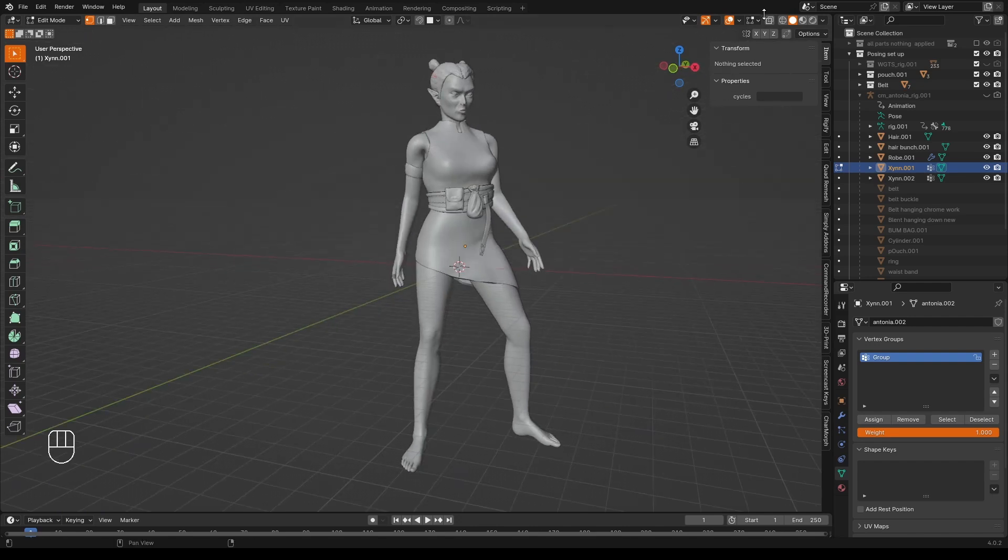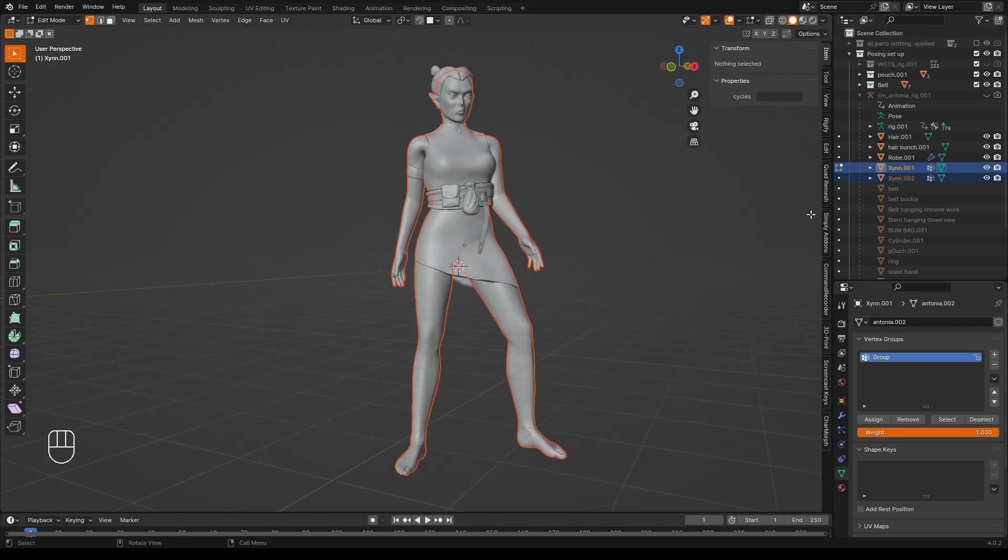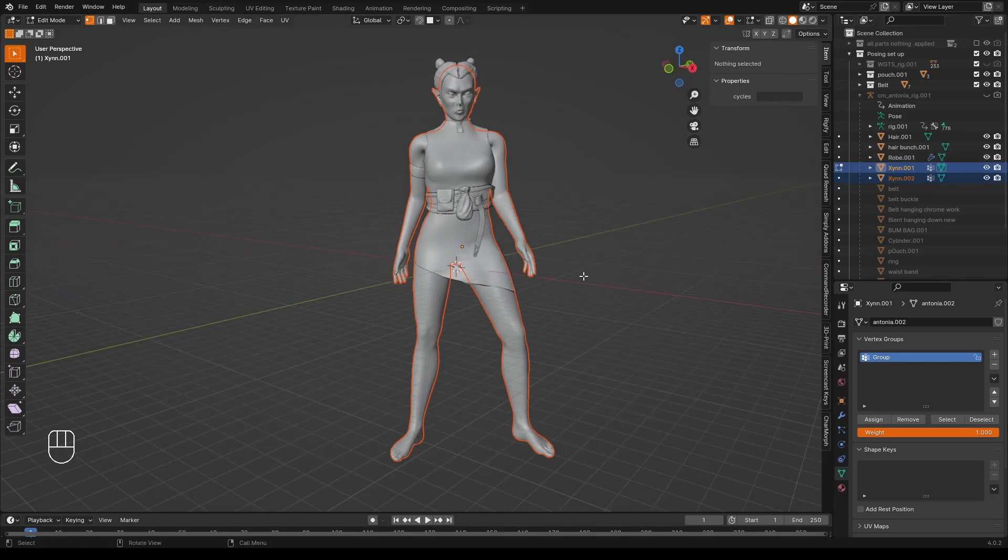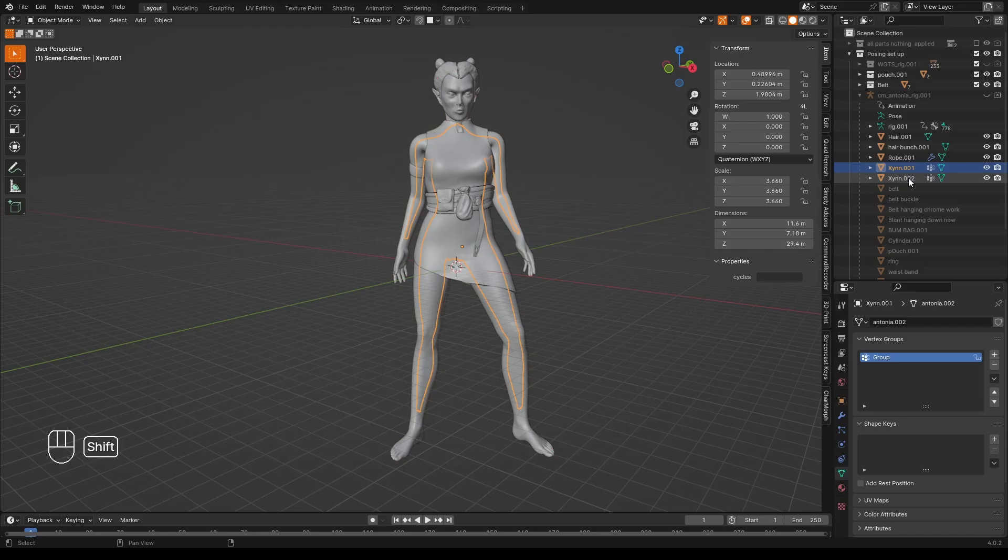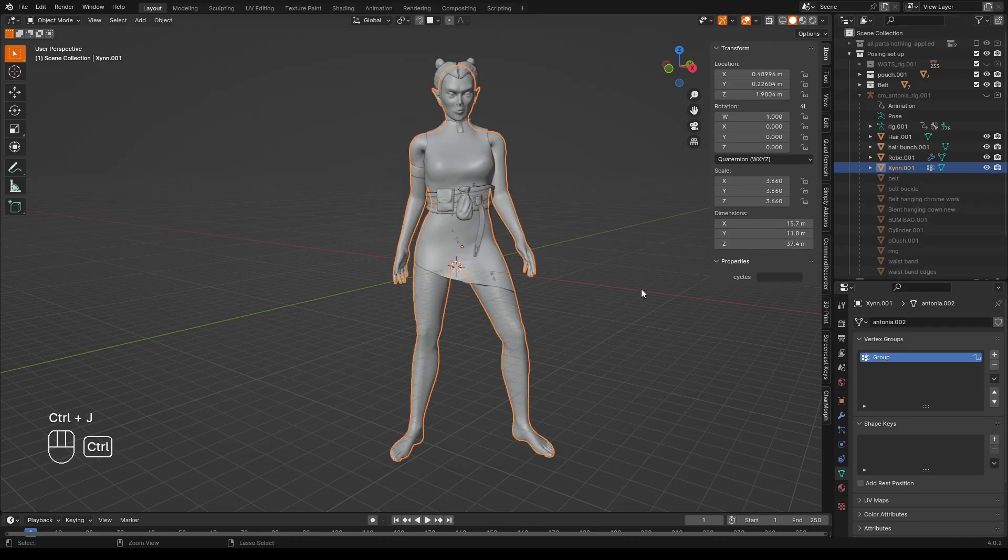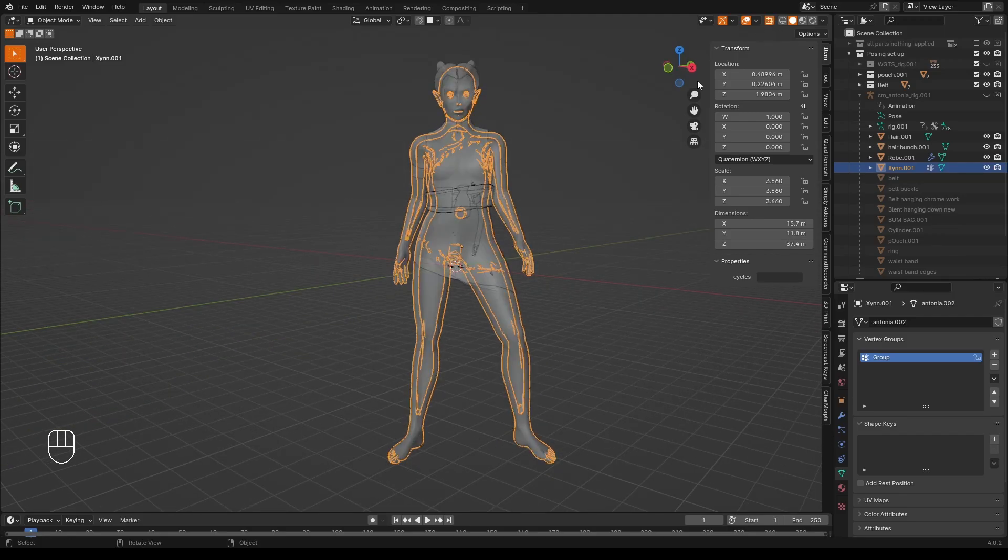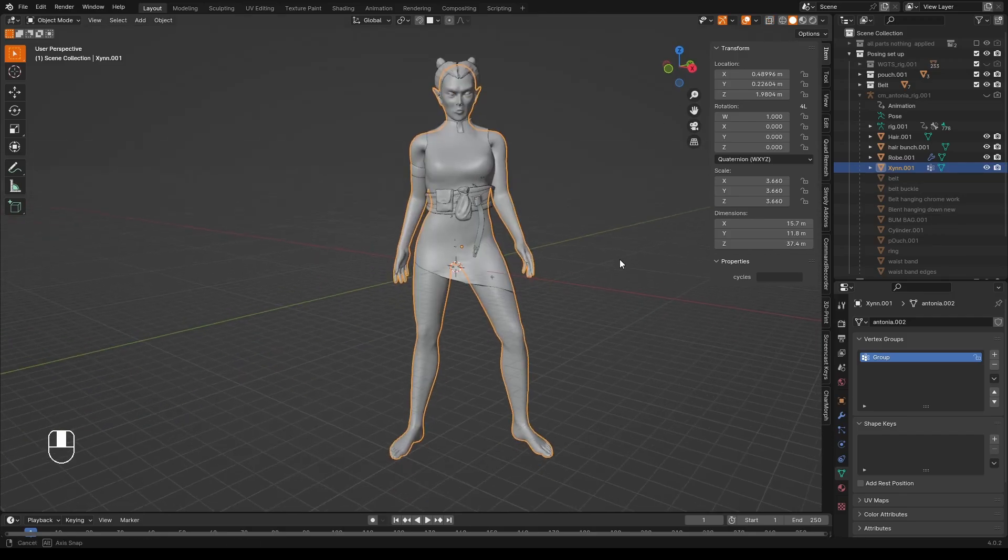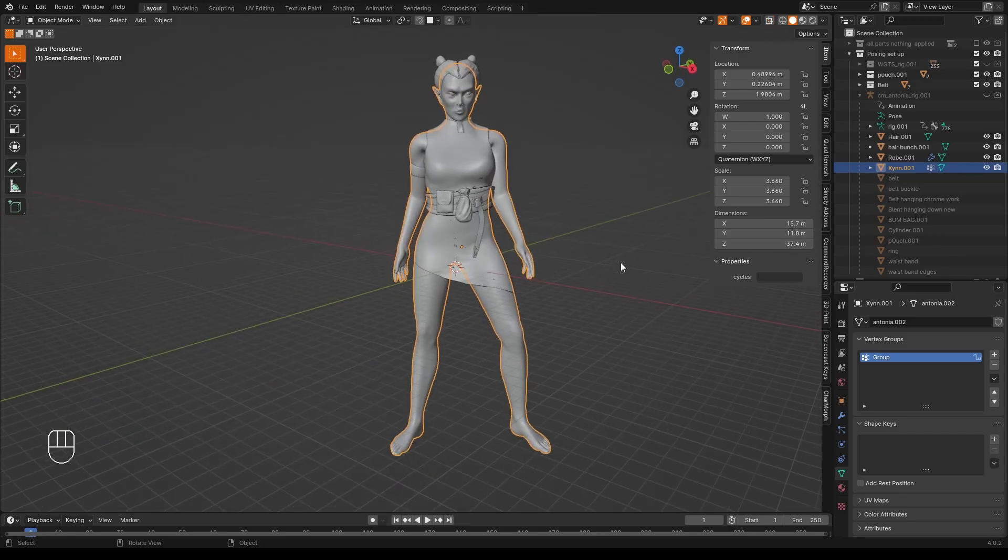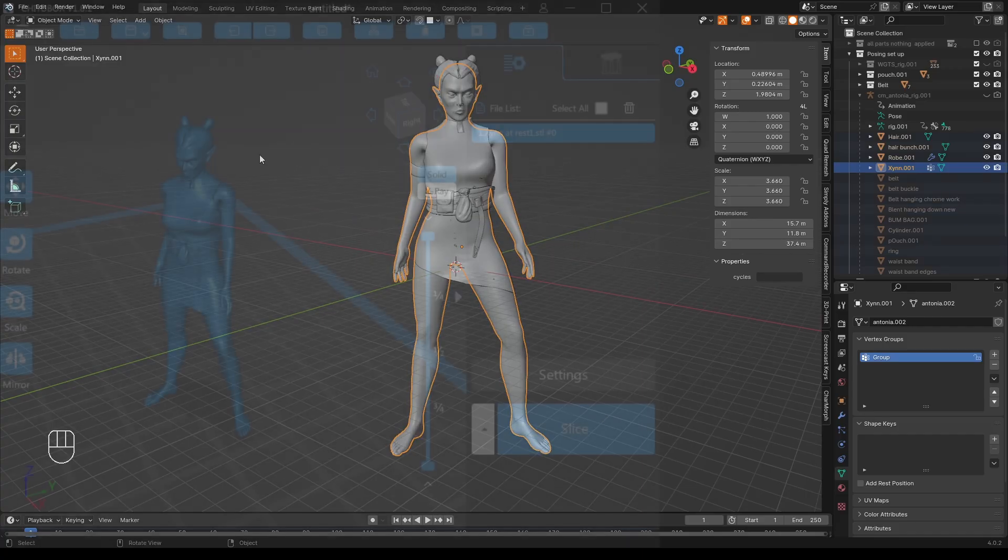And if we turn on ZIN002 again. Turn on X-ray mode. You can see in there how nice that looks. We want to join these two models together. We have to be in object mode. Select ZIN1 and ZIN2. Control J. We now have only ZIN001. What I would do. Is I will export this model. And we'll have a look at it in a slicer.